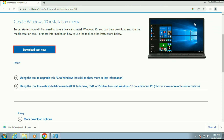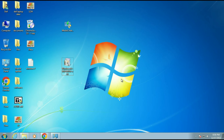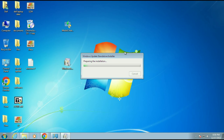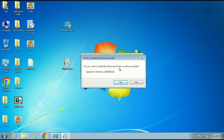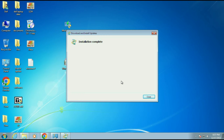Now move on to the next step. After Service Pack 1, install this patch. Do you want to install the following Windows software update? Click Yes. So the point is: first check for Service Pack 1, and after that install this software.